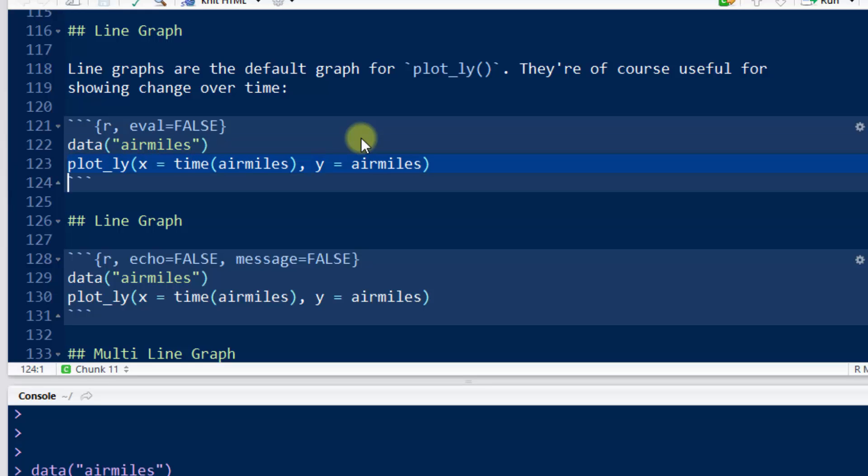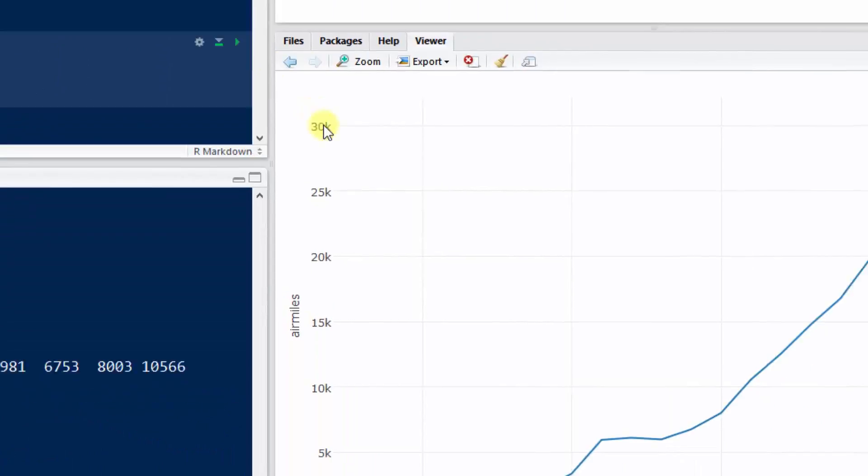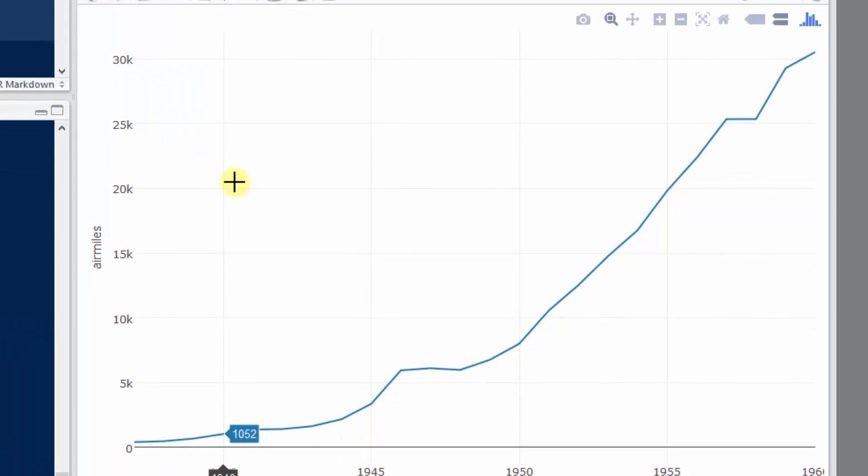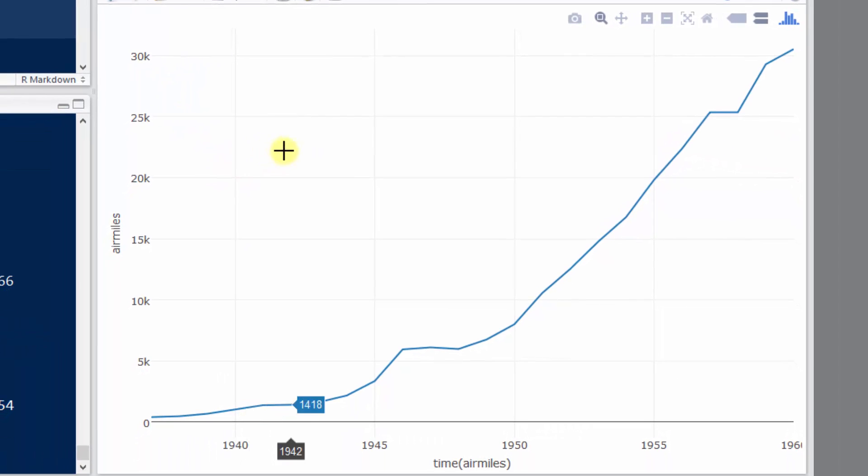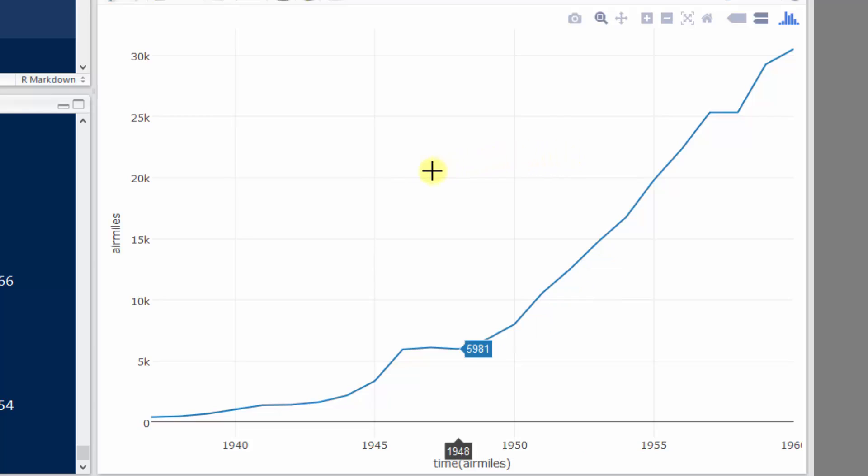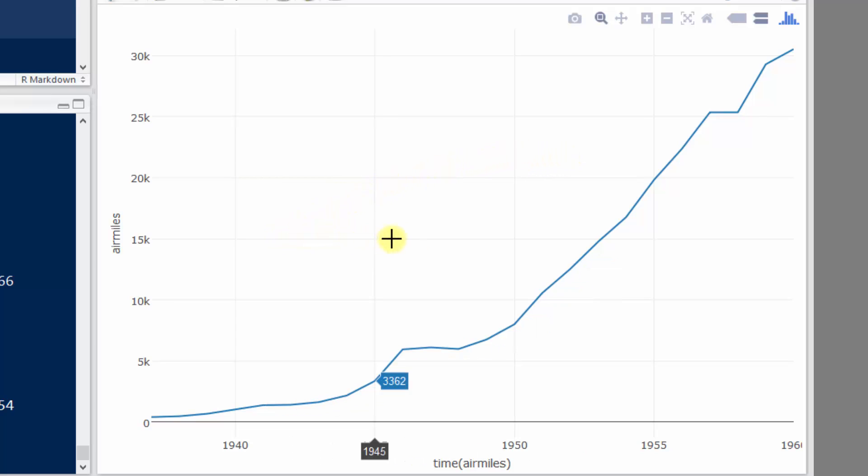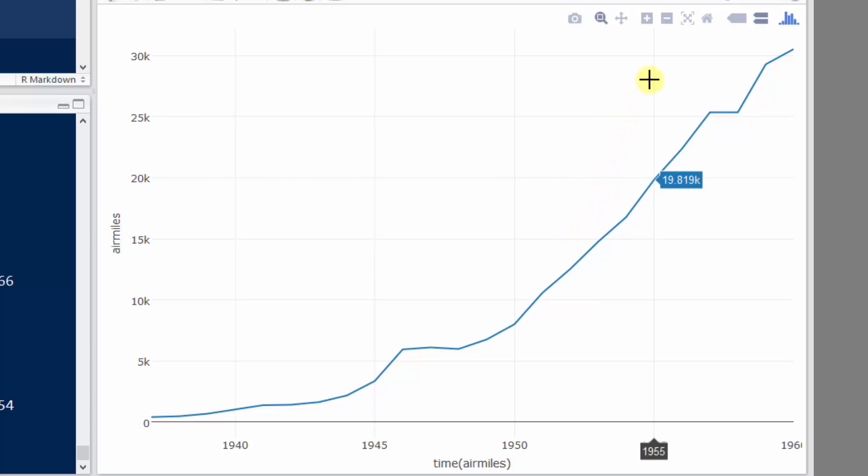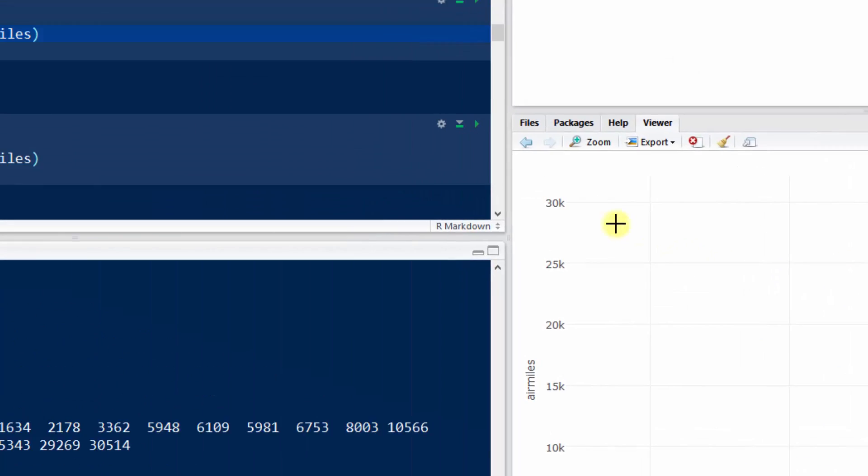Then we do that plot. We get this time series plot, and notice wherever my mouse is on the plot, it's giving me the corresponding x and y value. And you've probably seen a plot like this. If you ever looked at like a market index, like in the S&P 500 or something like that.